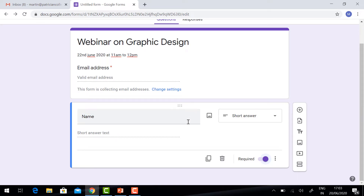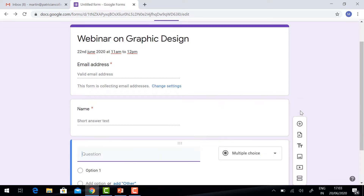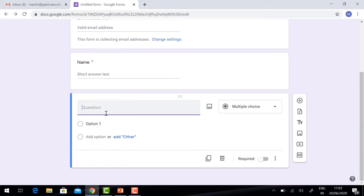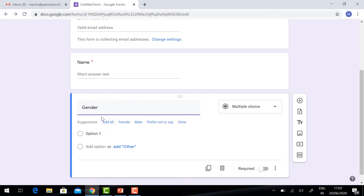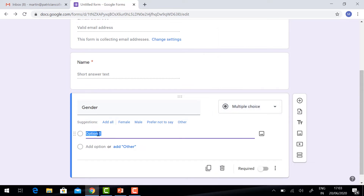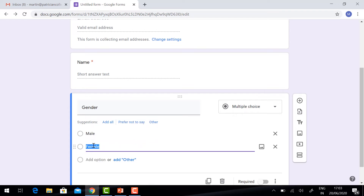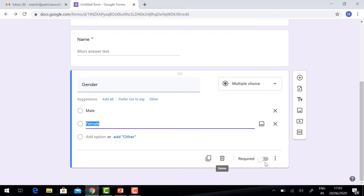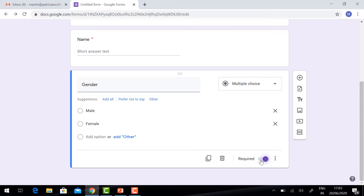If you want to add more fields, just click 'Add Question'. You will have a new question. For Gender, you can choose 'Multiple Choice'. You can type Male and Female as options. Select Required.